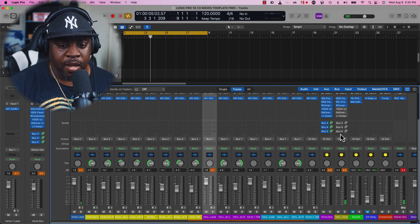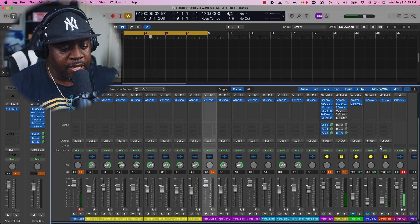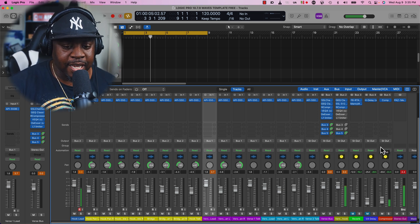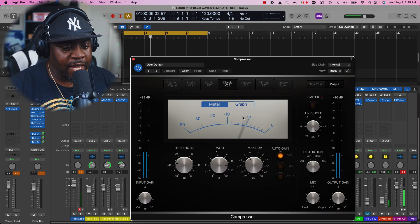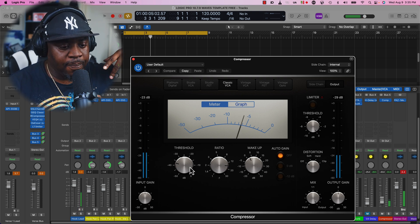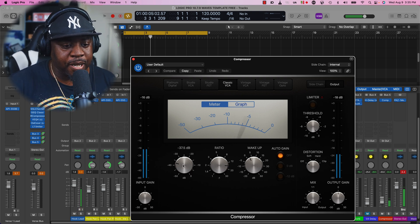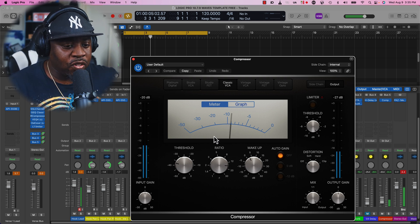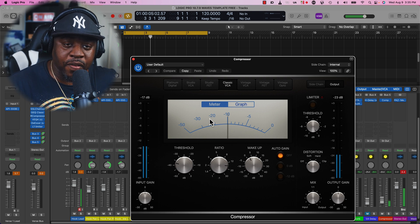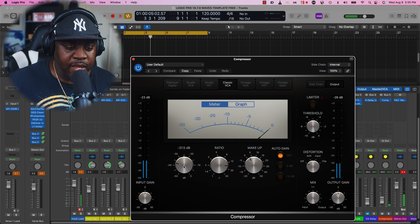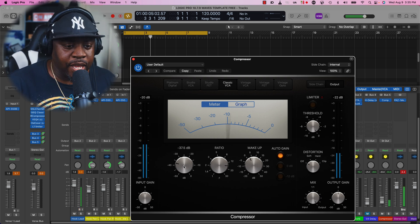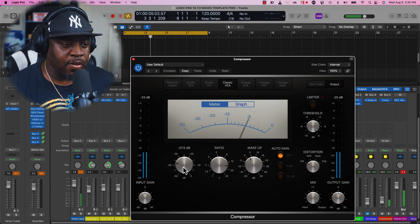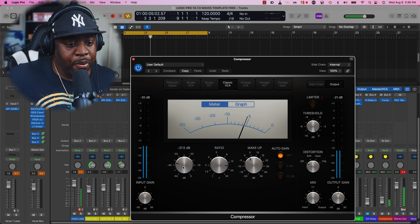This is bus 5, the parallel compression. Then I have the VCA, the classic VCA. We got your ratio around 16 to 1, threshold, anything you just want to make sure you're pushing past negative 10. If you're pushing past negative 20, this range is perfectly fine. But if you see it going over negative 20, you're going to want to dial the threshold back a little bit. These are the tips and tricks I'm giving you so mixing becomes easier.